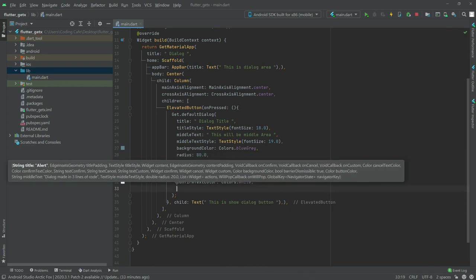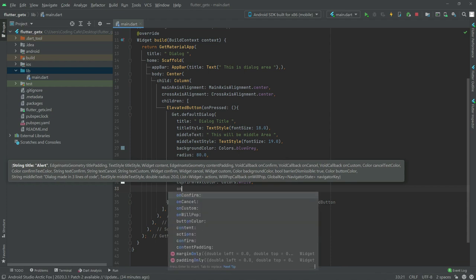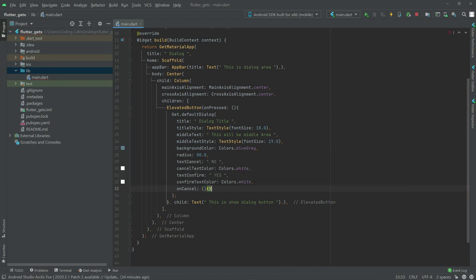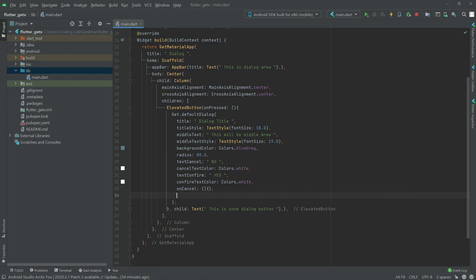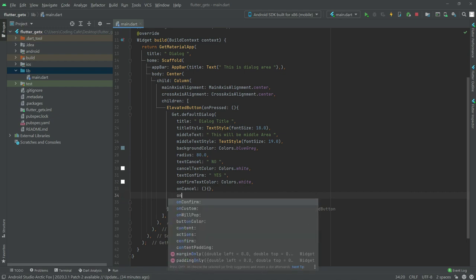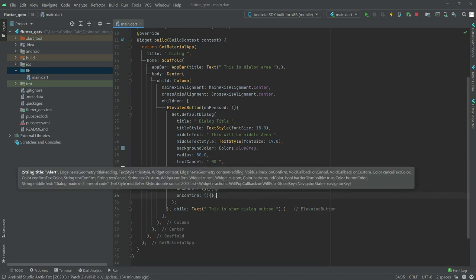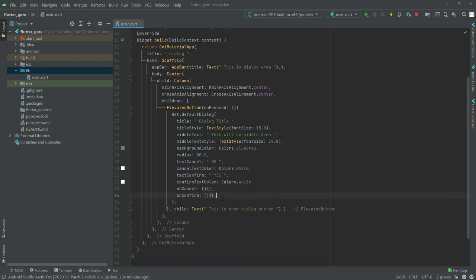Now we will add an onCancel callback for when the cancel button is tapped, and similarly an onConfirm callback for the confirm button.